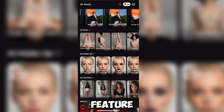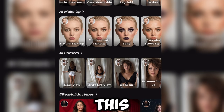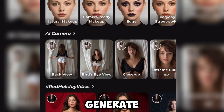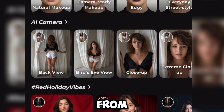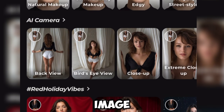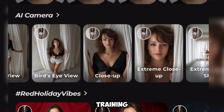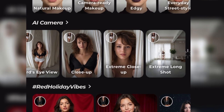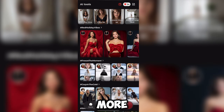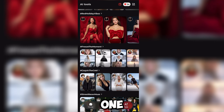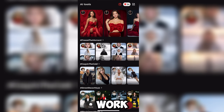One feature I really recommend is the AI camera. This allows you to generate multiple angles and shots from a single image. It's extremely useful if you're training a model, creating content for social media, or just trying to get more variations from one photo without doing extra work.